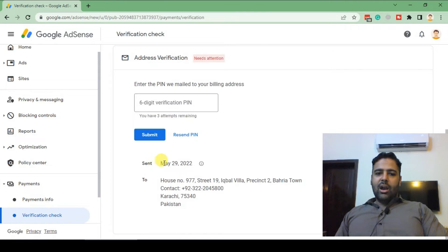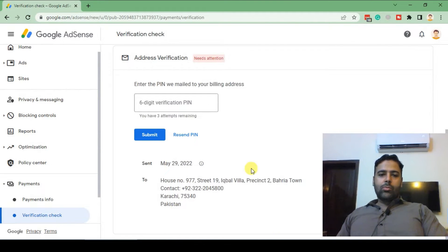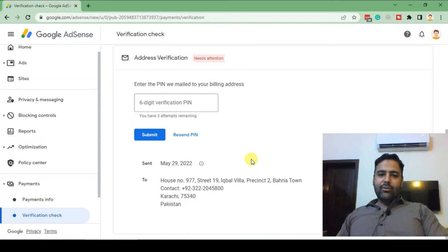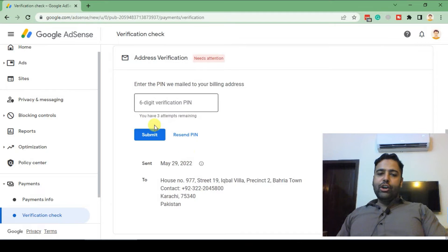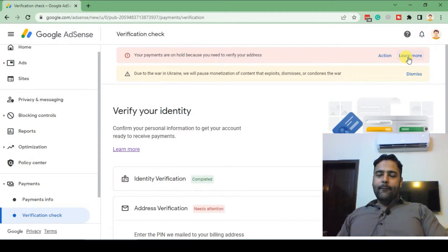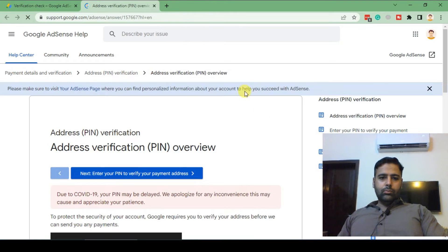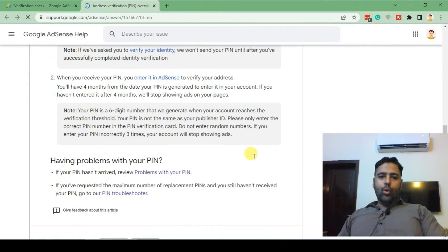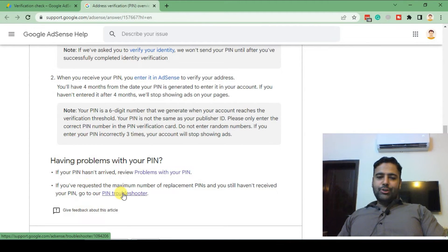You can see I recently did a fourth attempt so I can get the PIN to my mailing address. After doing the fourth attempt, when I go to learn more, you need to click on PIN troubleshooter.